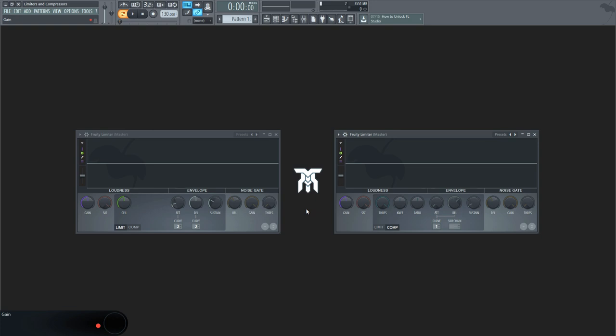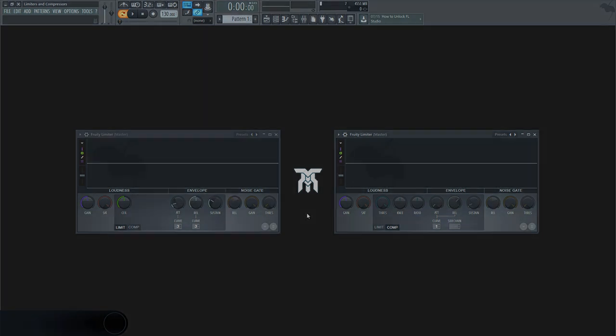If you're curious about learning what everything does in a compressor, this tutorial will walk you through what all of the controls do and even a few tips on what you can be using them for along the way. Stick around, I think you'll find this one useful.